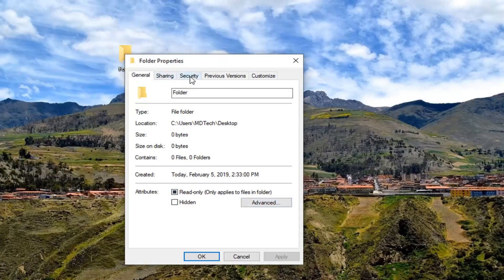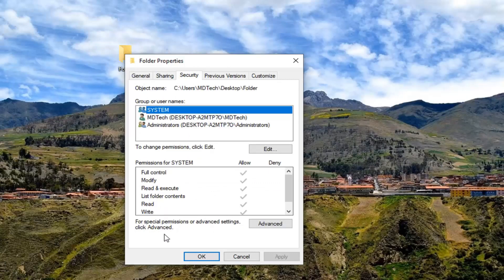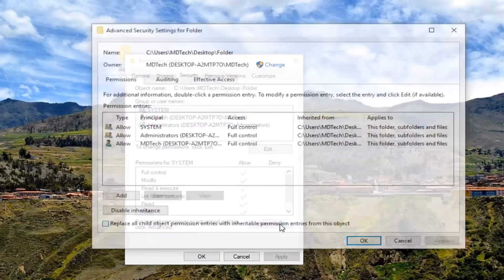You want to go and left-click on the security tab and then where it says for special permissions or advanced settings, click advanced, left-click on the advanced button.